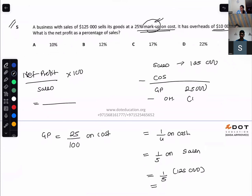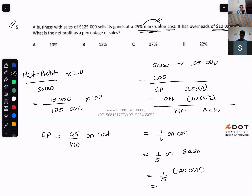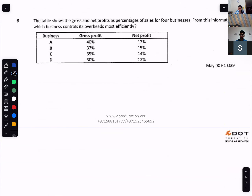Overheads are $10,000, so net profit is $15,000. Net profit over sales: $15,000 ÷ $125,000 × 100 = 12%. So it would be option B. Let's go to the next question.